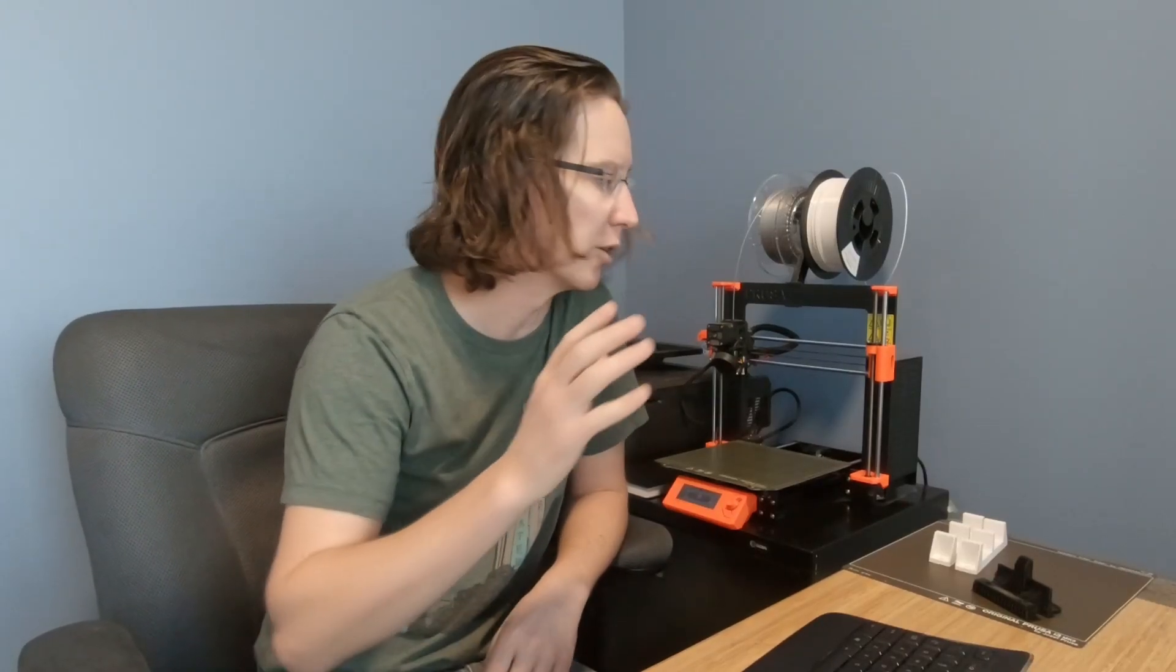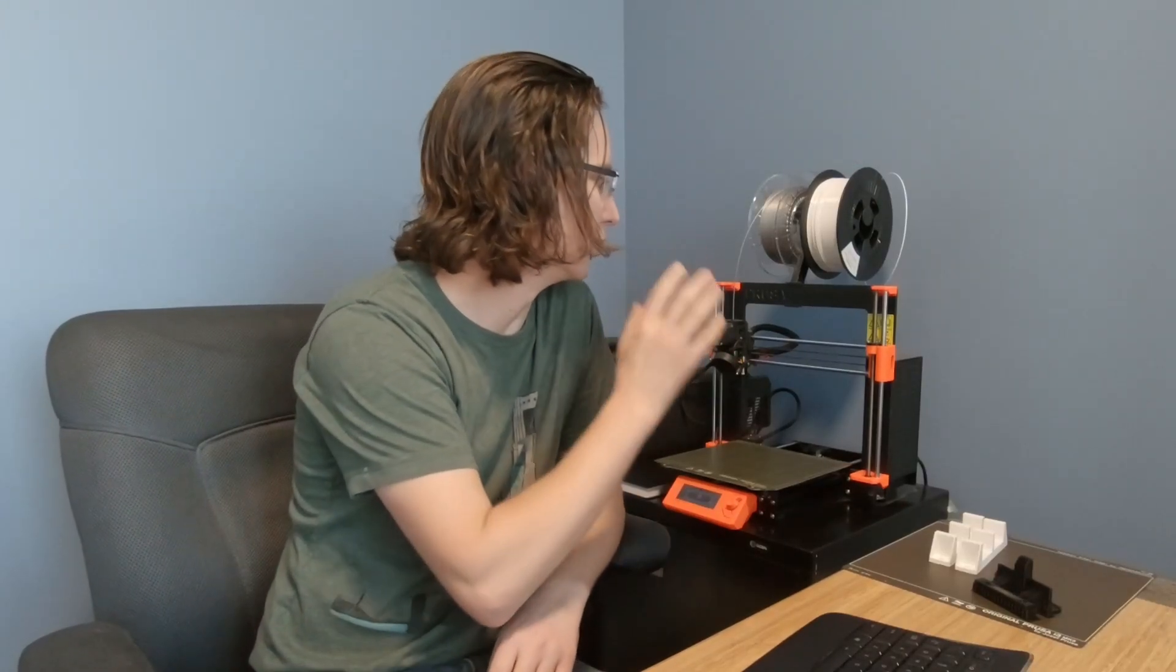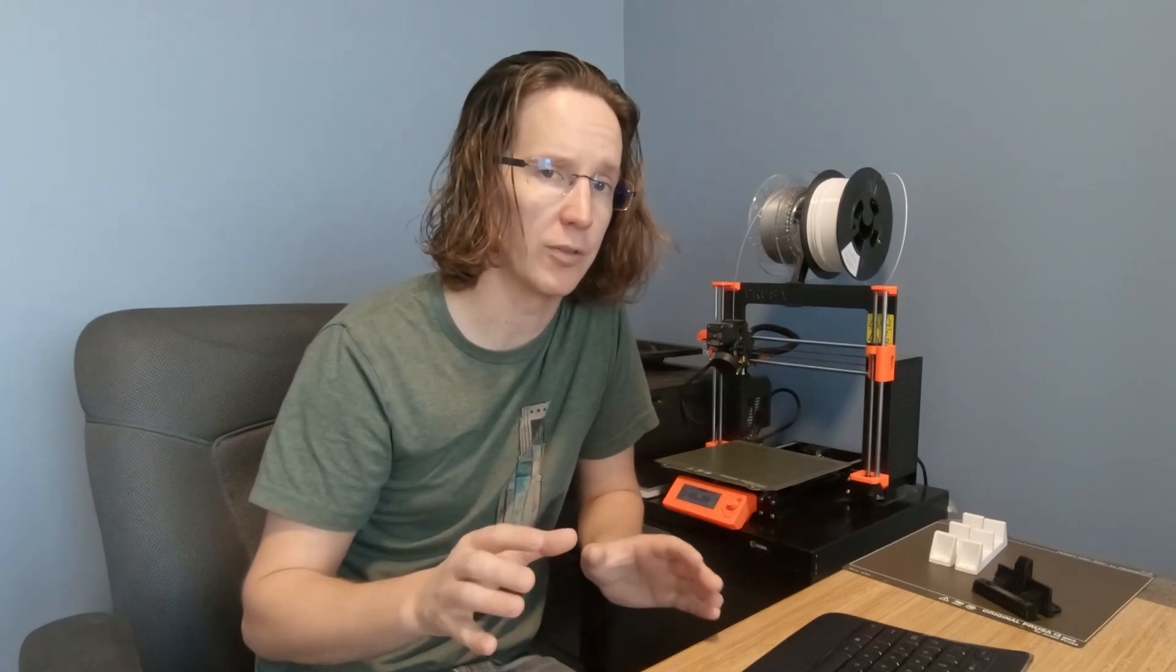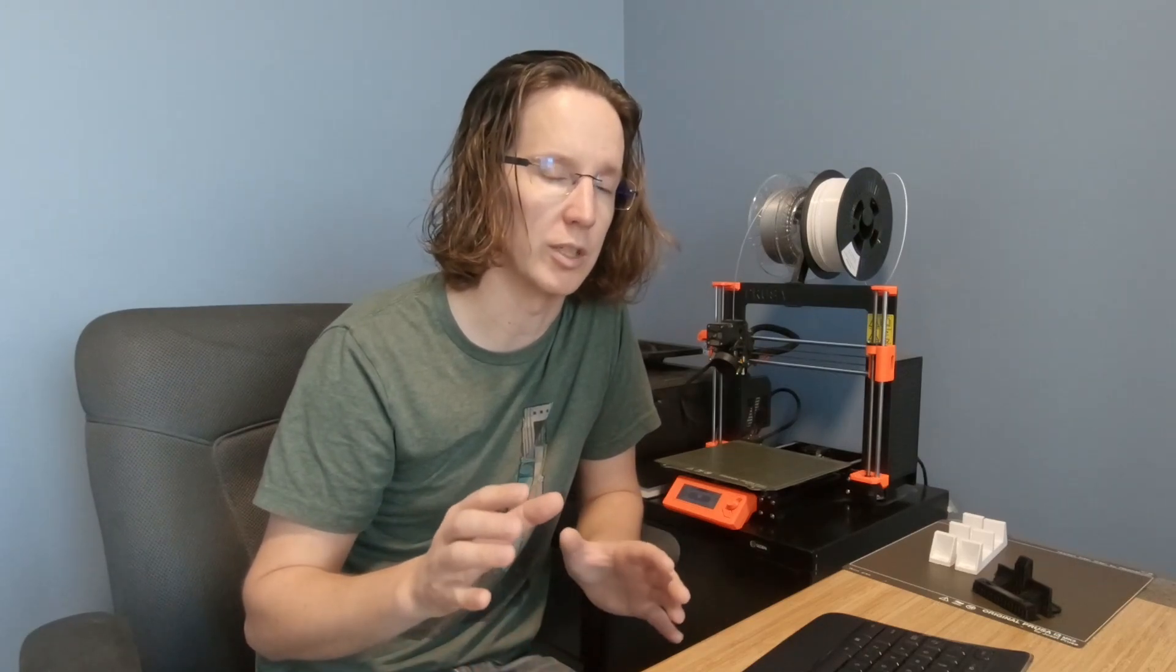Welcome back to the channel guys. On today's episode I wanted to do a review of the Prusa i3 Mark 3S. About five months ago I did a time lapse build video of that, so I'll put a link in the description above you can check that out. But after five months I wanted to give you guys a bit of review on this printer.